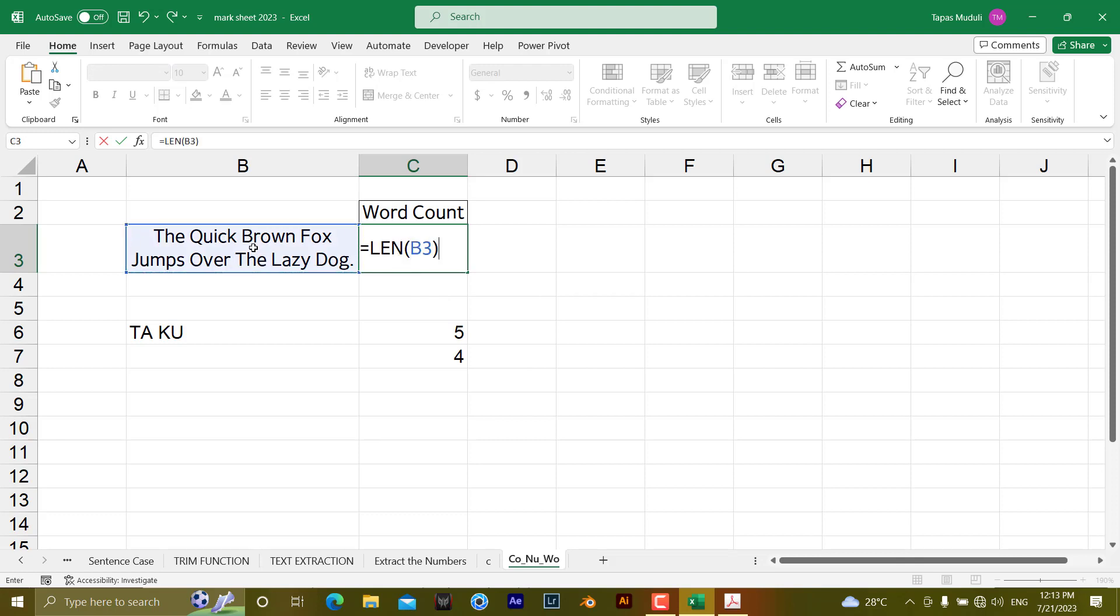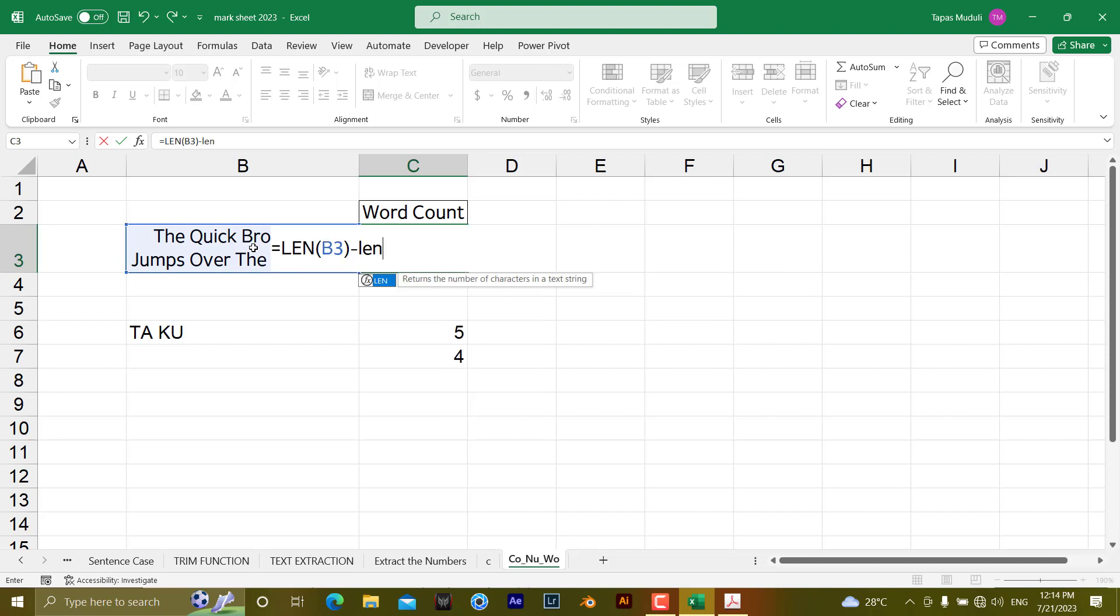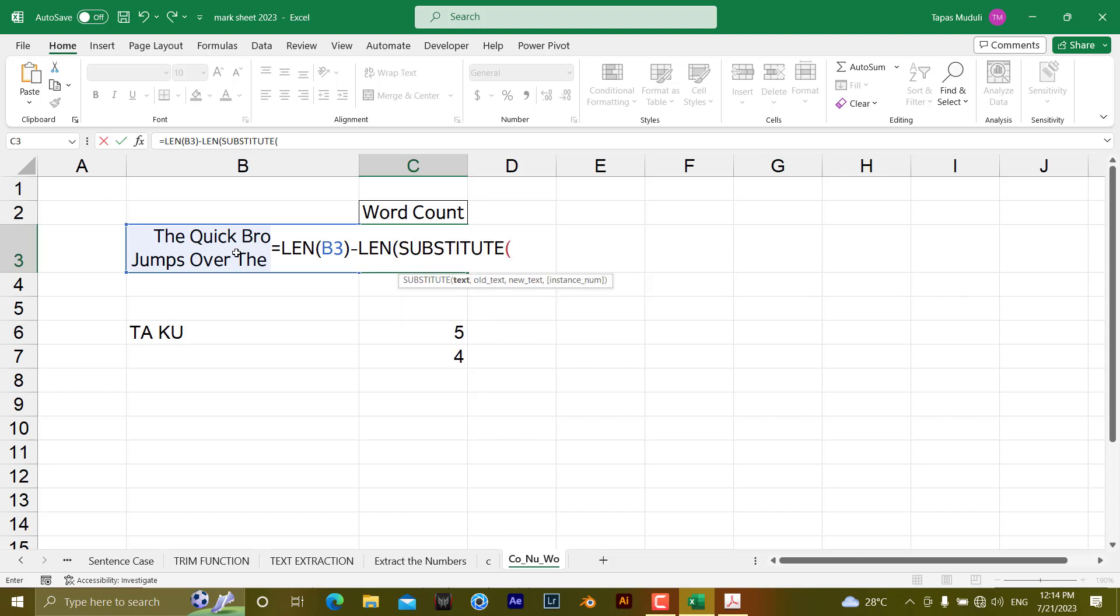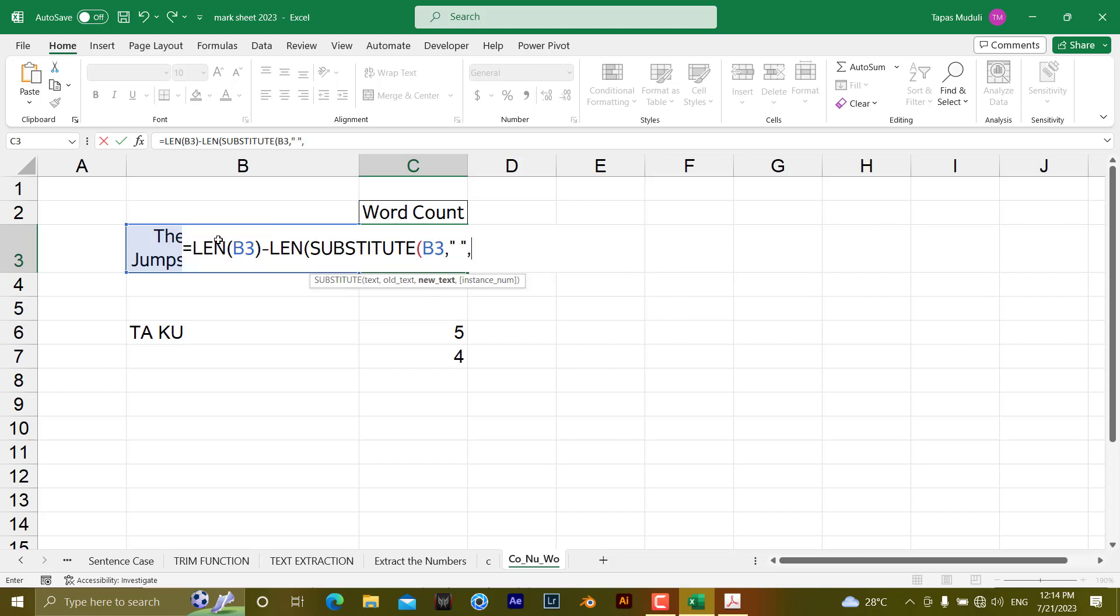Then we add minus. Minus what? LENGTH. Length of what? Again the same one, but here don't forget to write down SUBSTITUTE, because after substitute only you are going to count. So SUBSTITUTE, the text is here, you have the whole text, the space, comma, blank, then close the bracket, then plus one, hit enter.